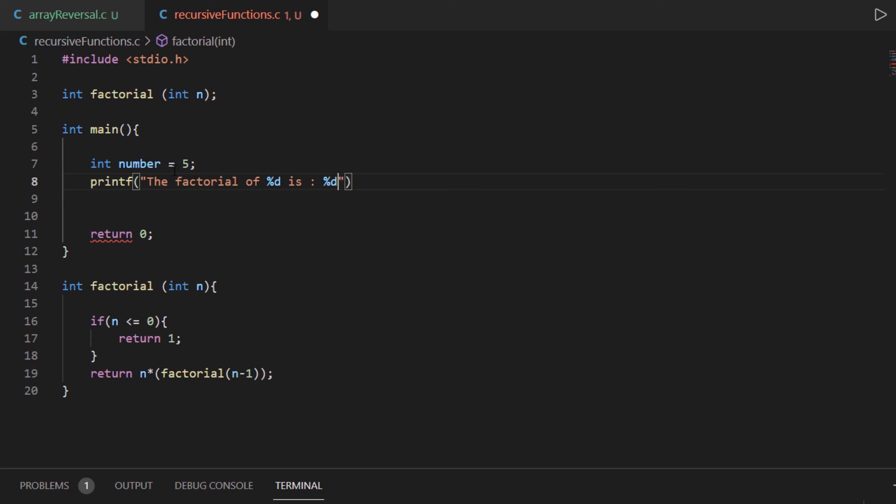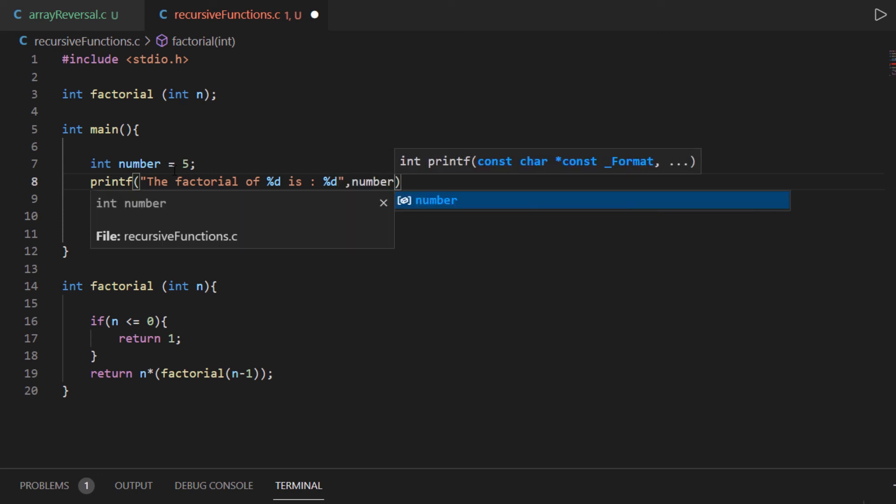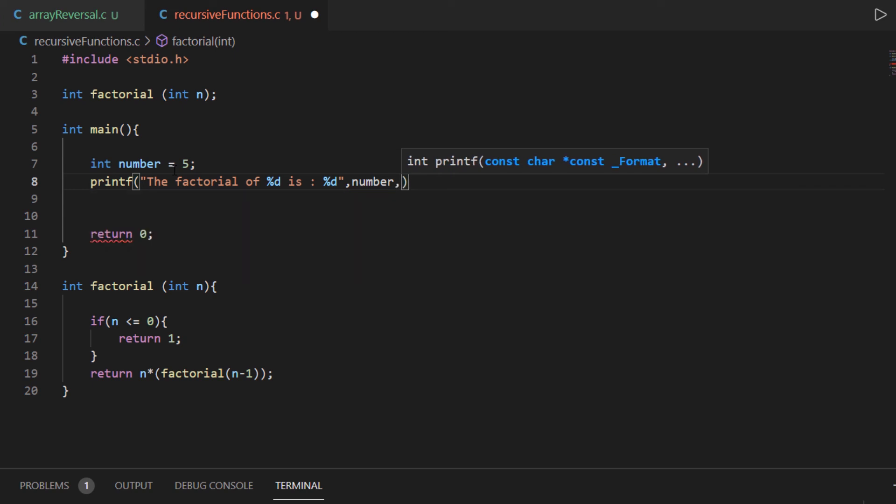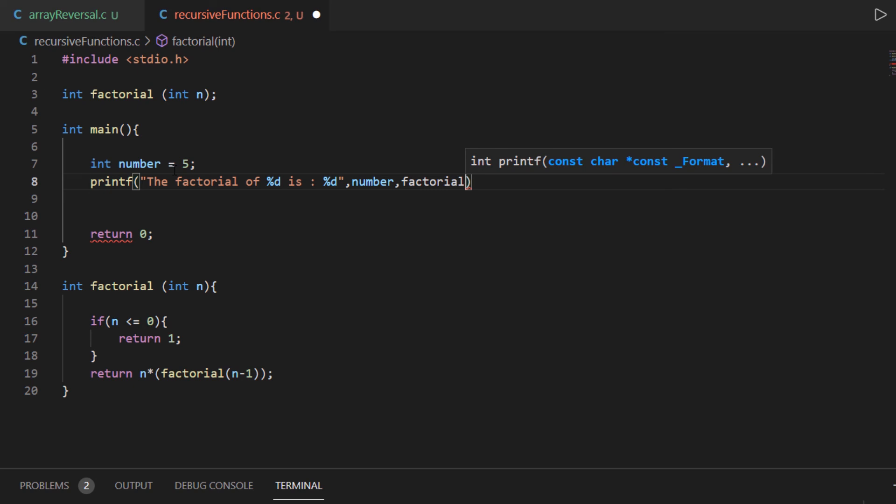is %d. For the first part I'm going to pass in this number that we created which was 5, and for the second part I'm going to pass this number inside the factorial function and get a return value from that function.